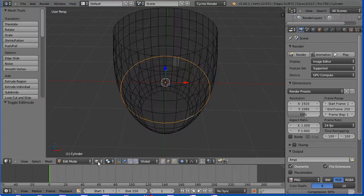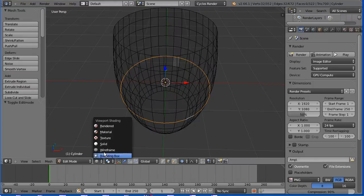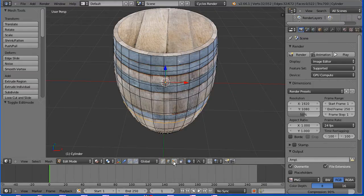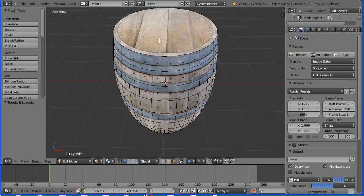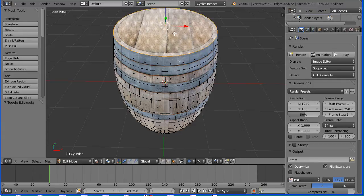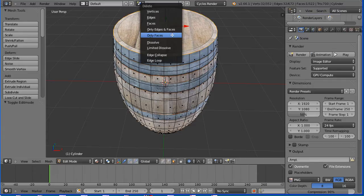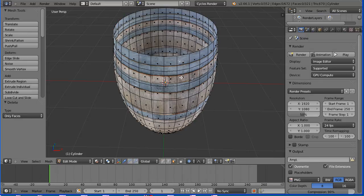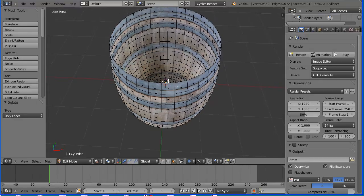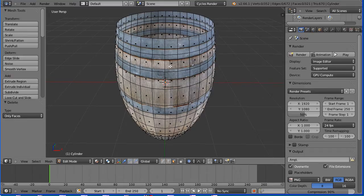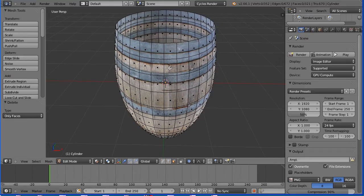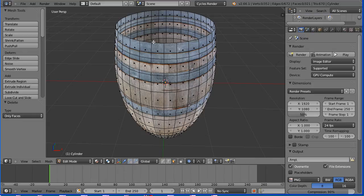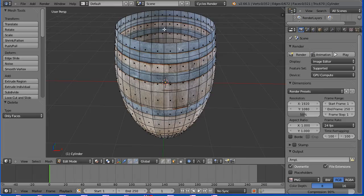Change the shading to material, go into face select mode, select the face at the top of the barrel and press X on the keyboard to delete it. Select only faces and straight away we have an open barrel, but we have two problems. It's a thin model, the walls are infinitely thin, and the texture on the inside is the same as the outside and you wouldn't have metalwork on the inside of a barrel.